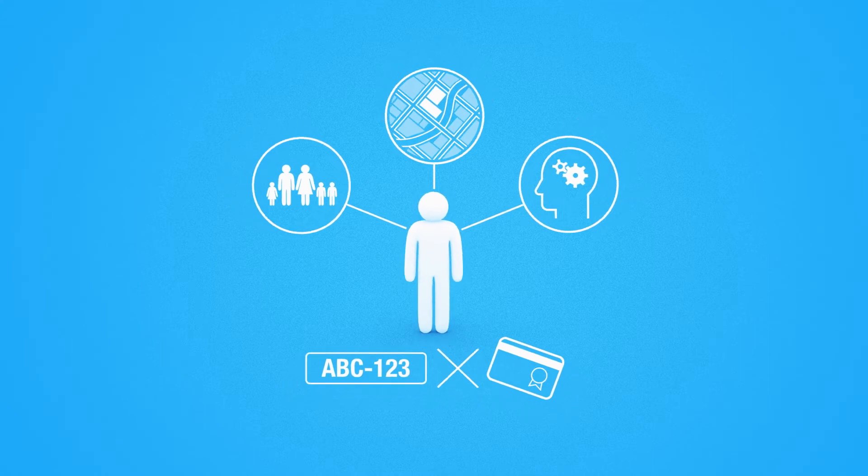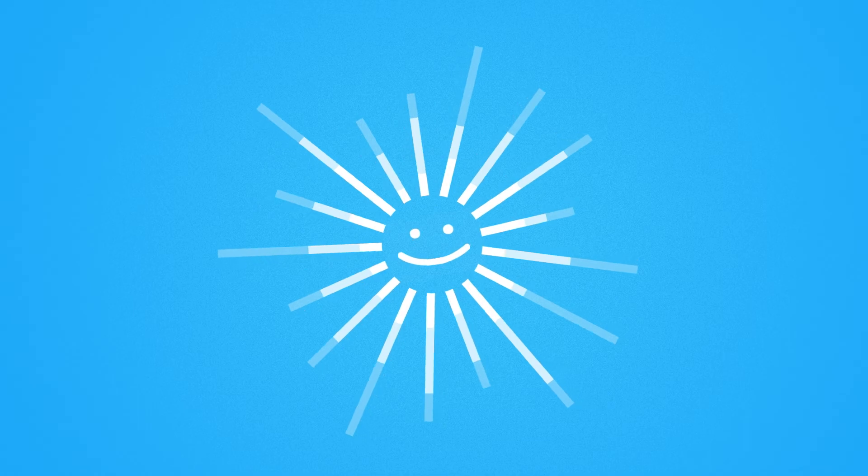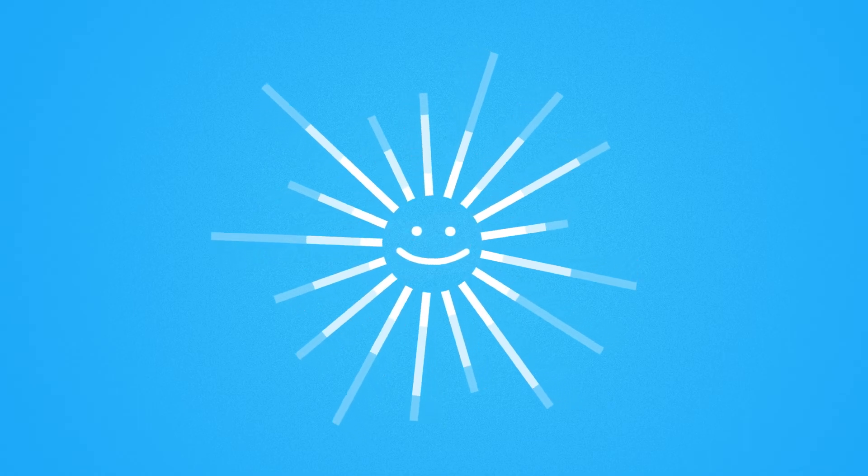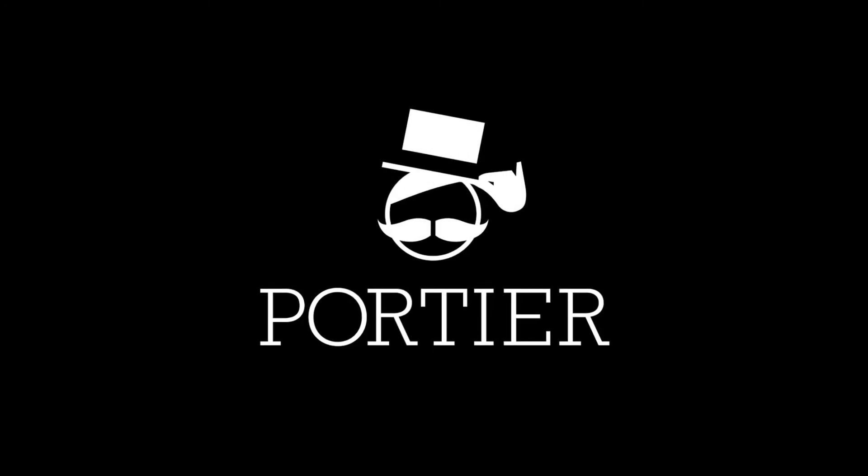Overall, utilization of big data opens novel revenue opportunities and smooths the life of traveling people. Portier Vision takes you to the smart future of mobility. Portier. Making the right decisions.